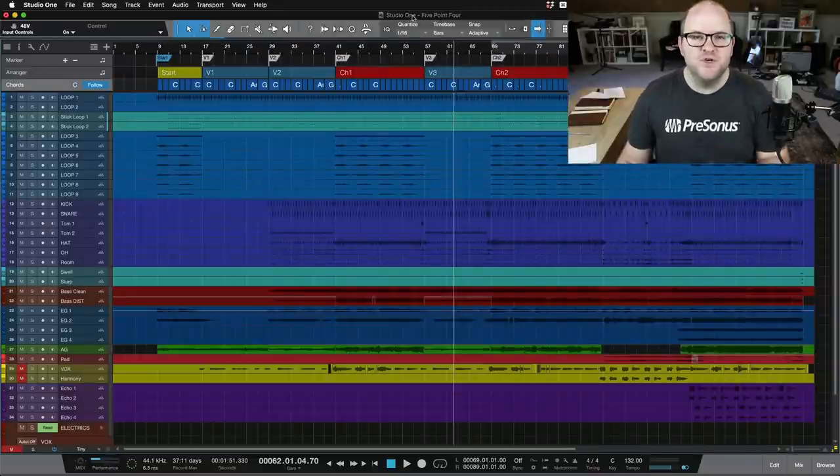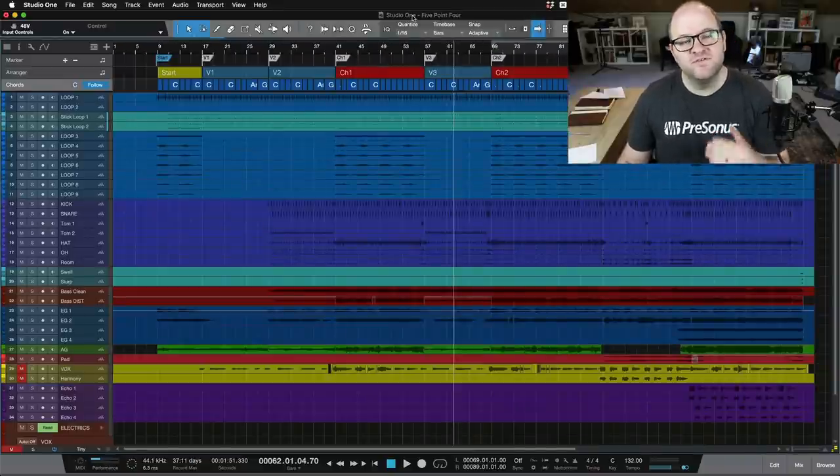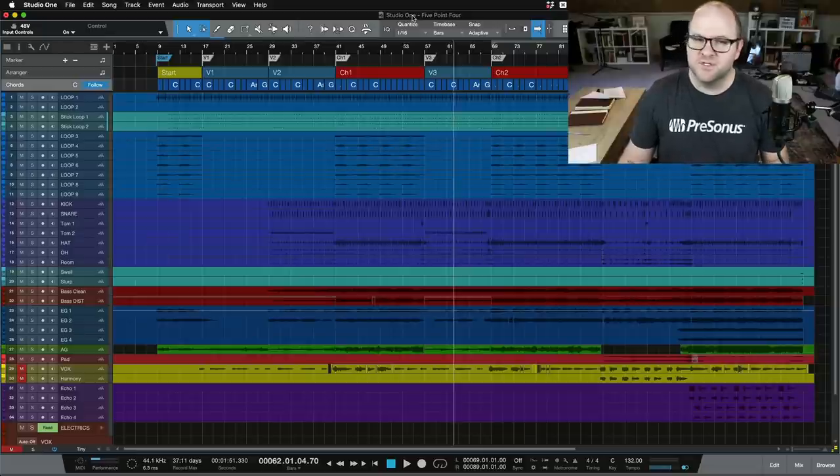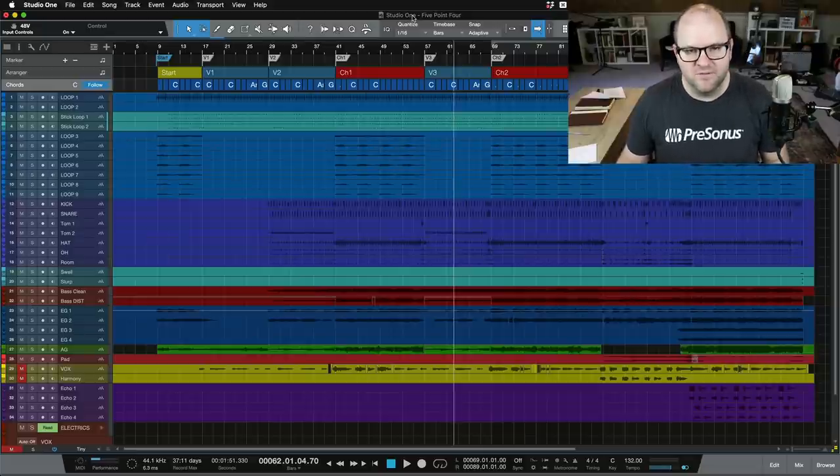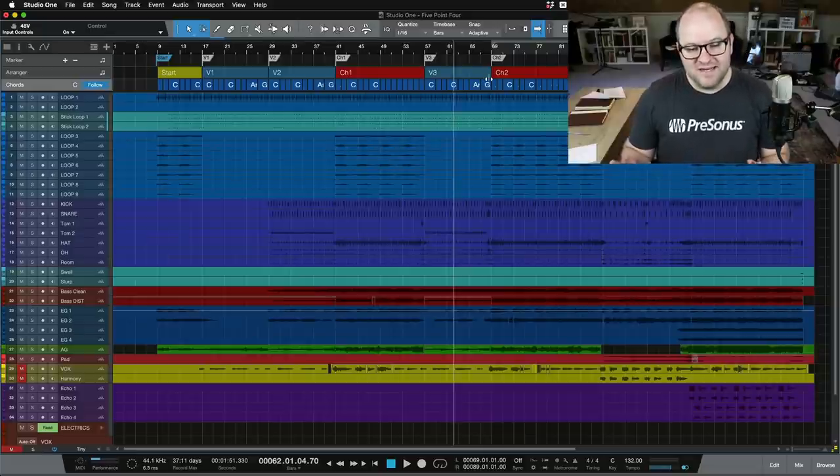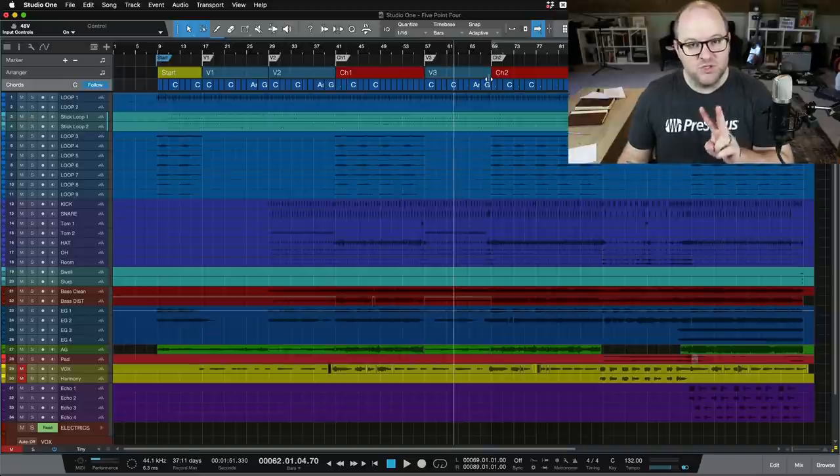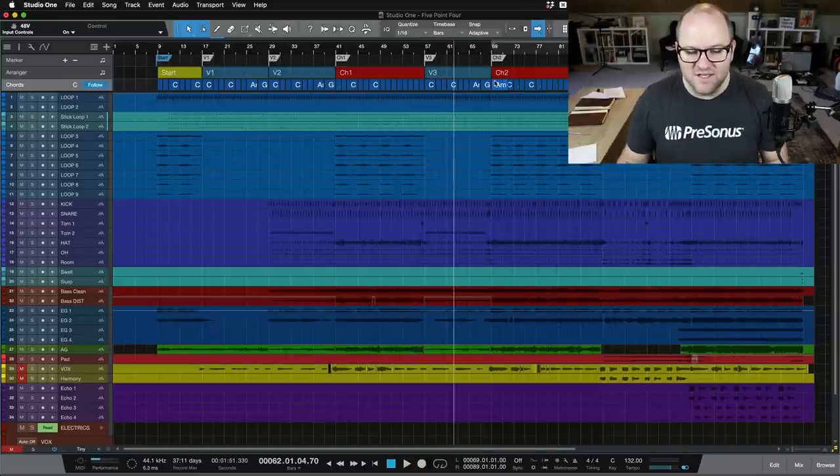If you own Studio One version 5, 5.4 is a free upgrade, and of course if you're a Persona Sphere member, it's a free upgrade for you as well. So we've added a handful of new features, and I'm going to show you two of them today.